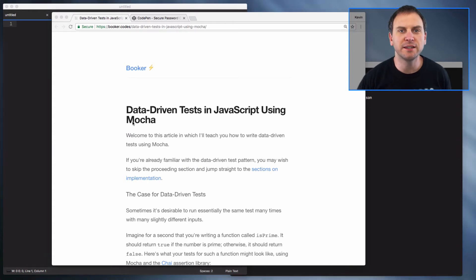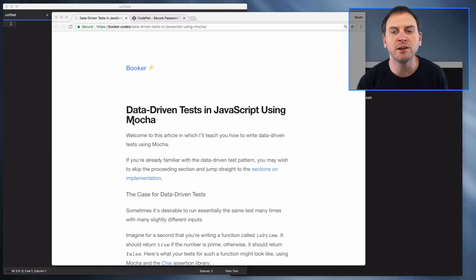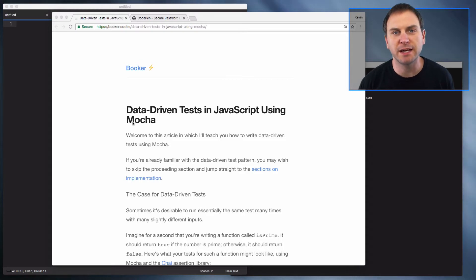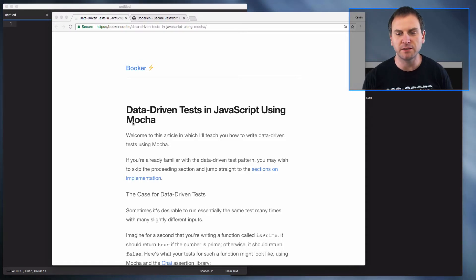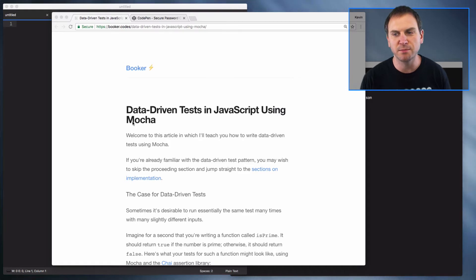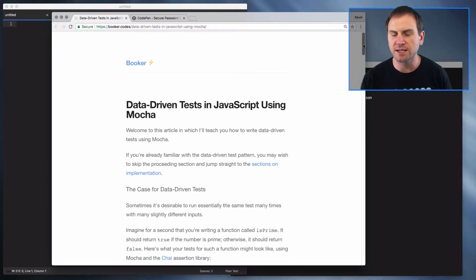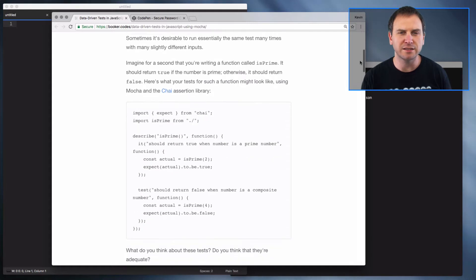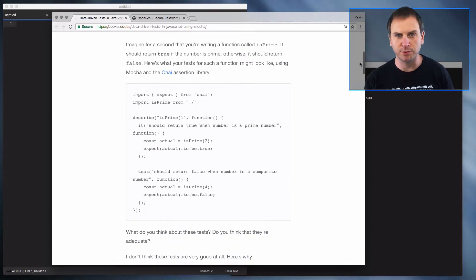Hey folks, Kevin here, got another WebDriver.io video for you to check out. This one is inspired by a blog post that I just read about data-driven tests using JavaScript and Mocha, and in the article they talk about testing a function that tells you whether a number is prime or not.